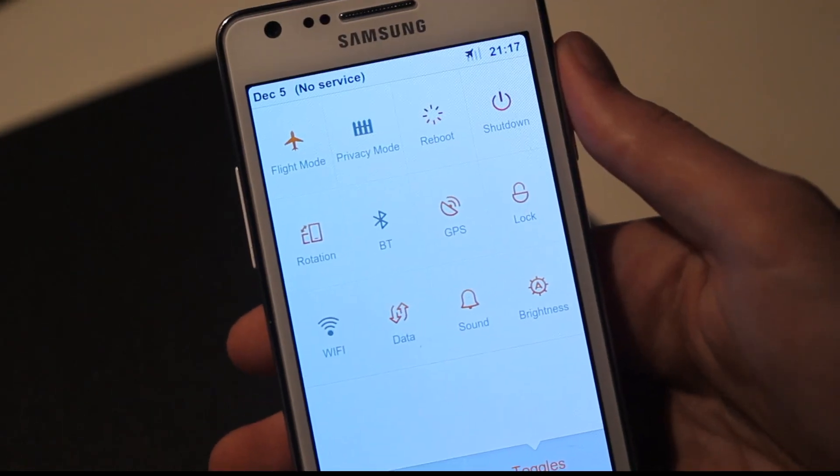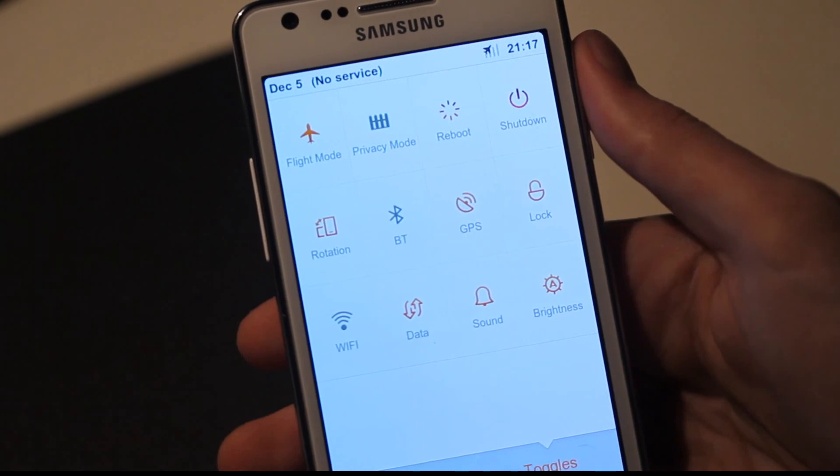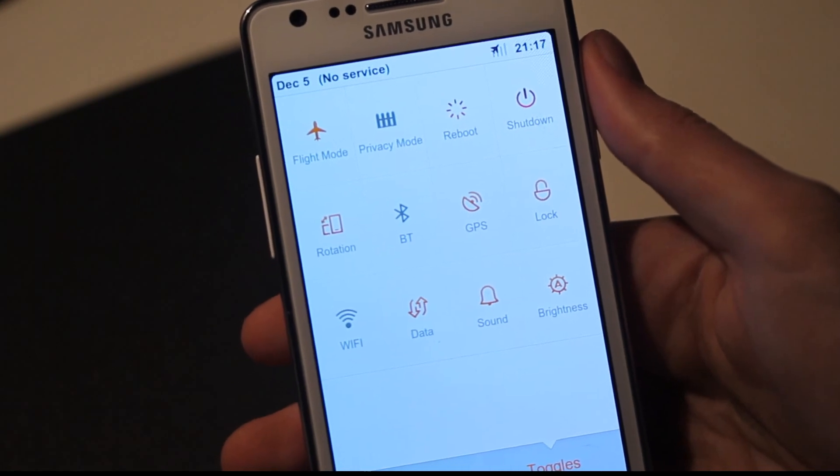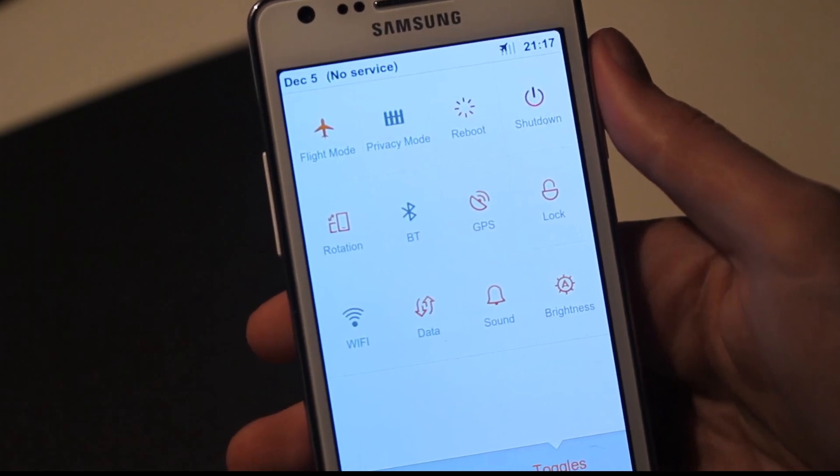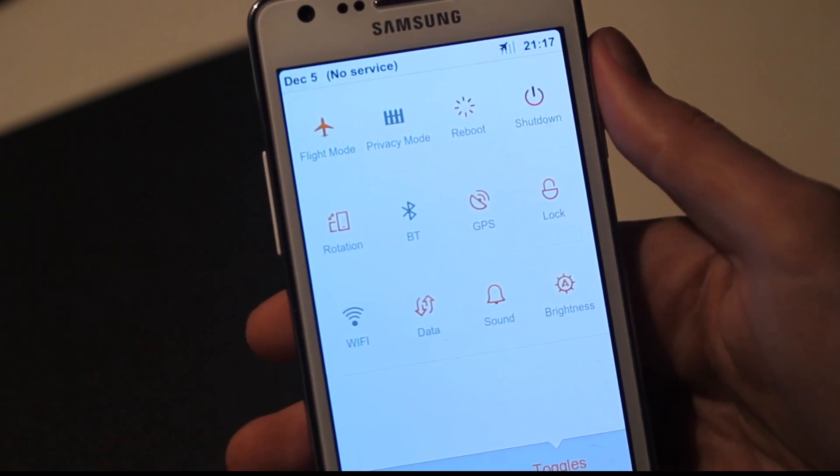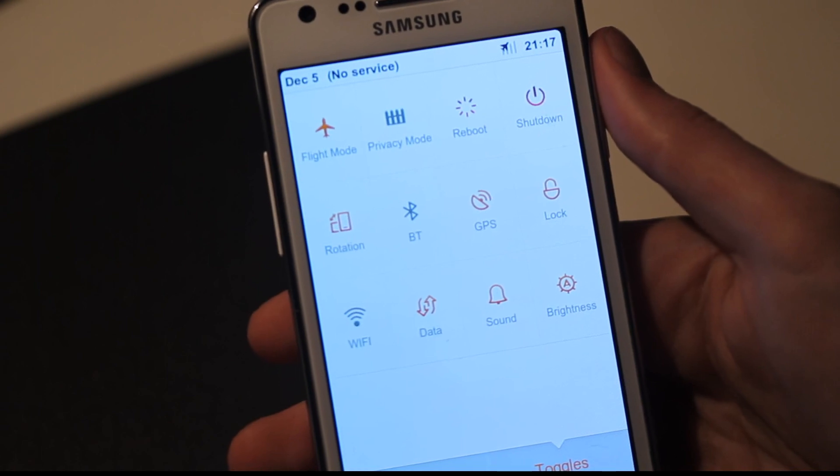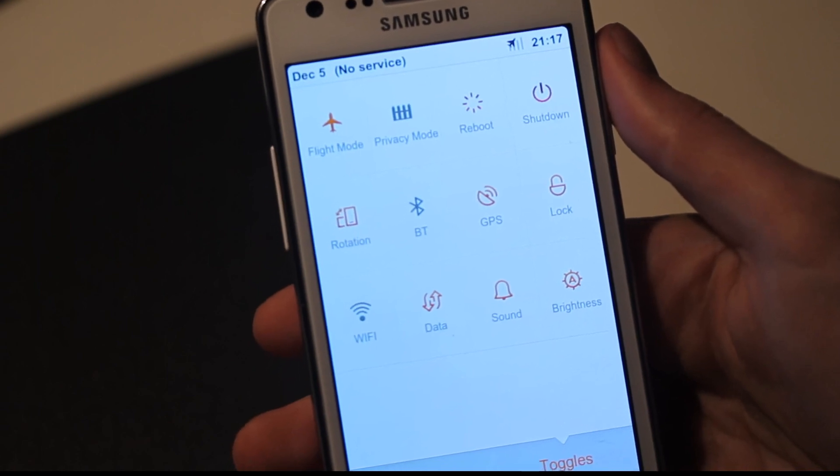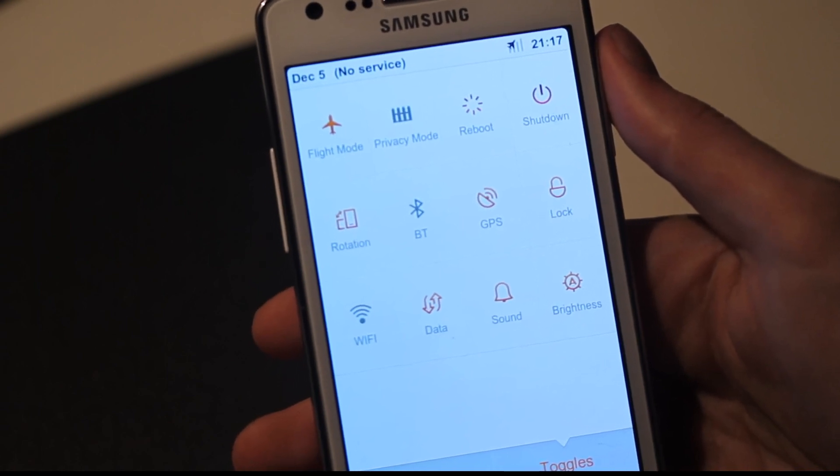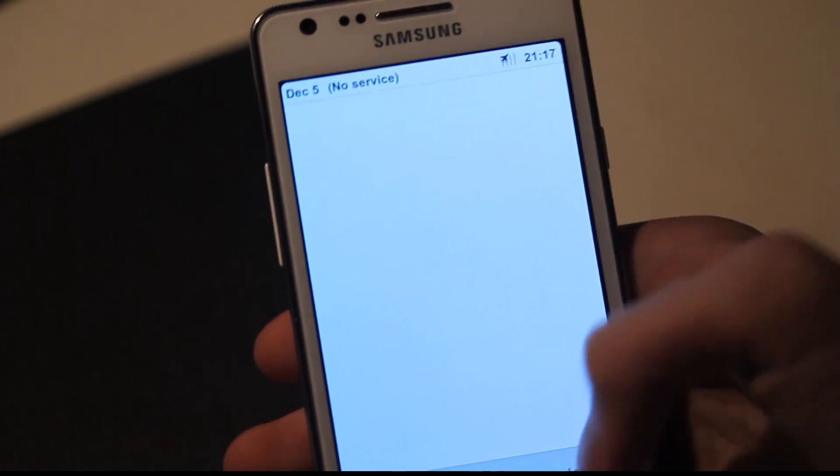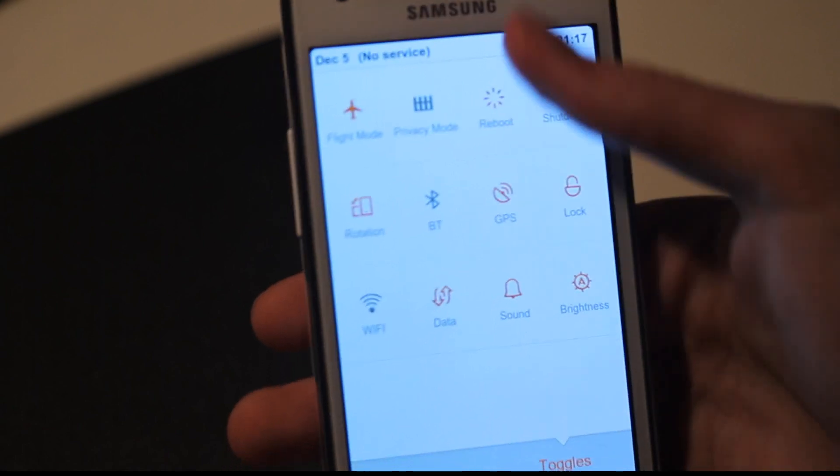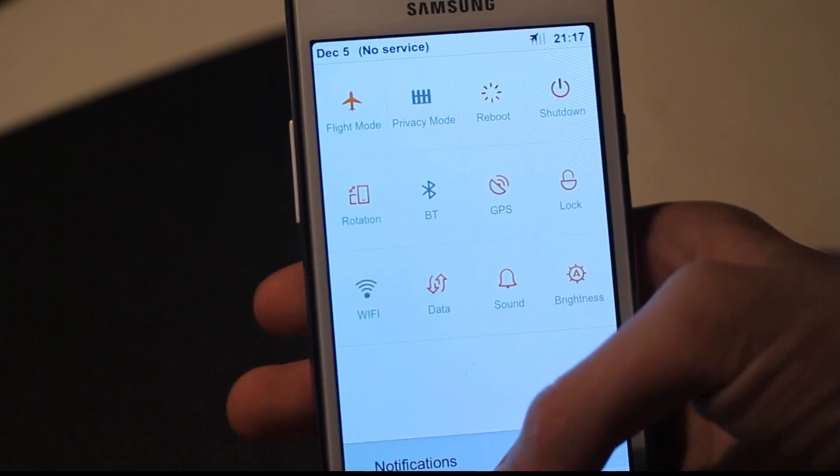When we slide from the top. Flight mode, privacy mode, reboot, shutdown, rotation, bluetooth, GPS lock, wifi, data, sound, brightness. Oh, that's cool. So we have some quick tools here.